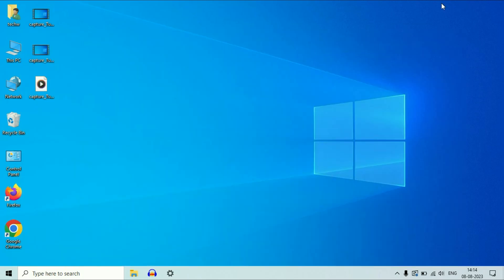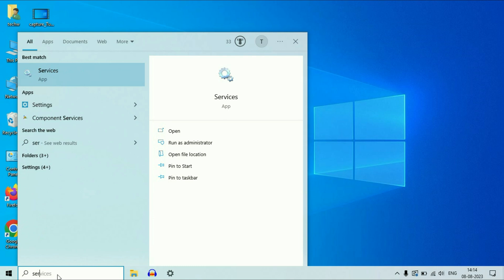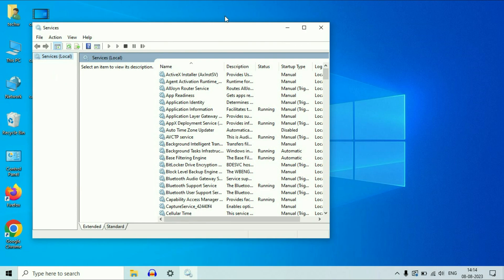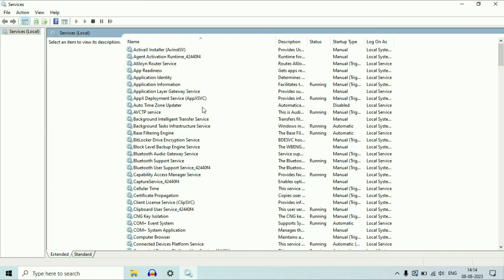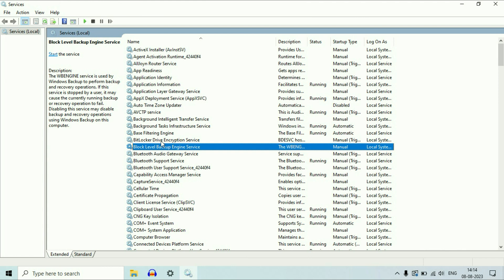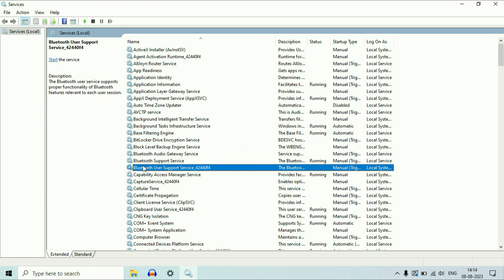If you are still getting the same issue, go to the search box and type services. Then click on the services app to open your Windows services. Now you have to search for your Bluetooth services — these are the three Bluetooth services I have.